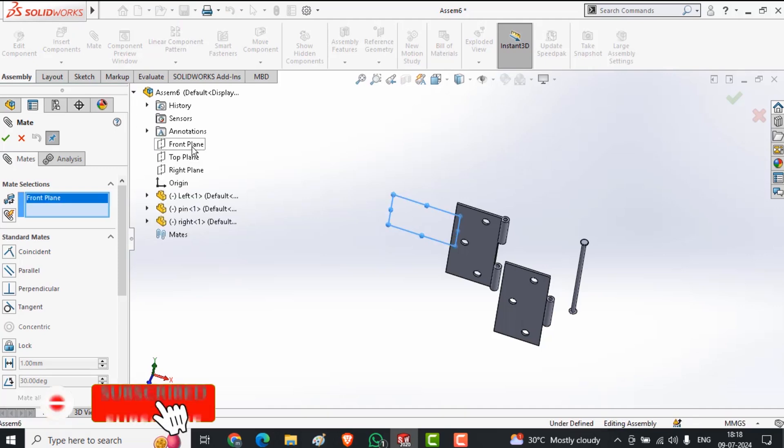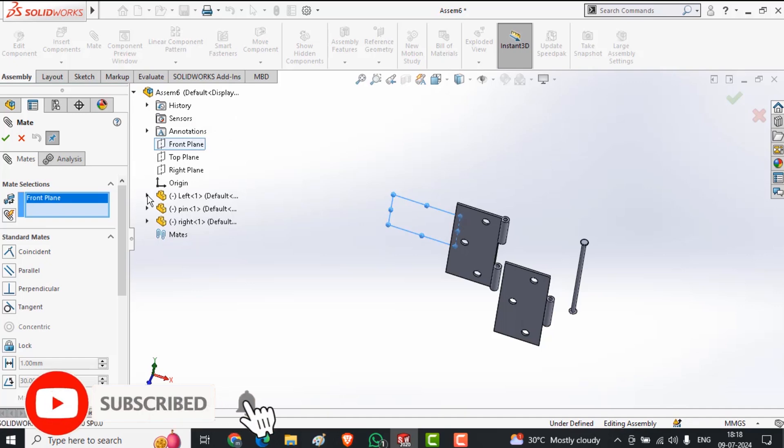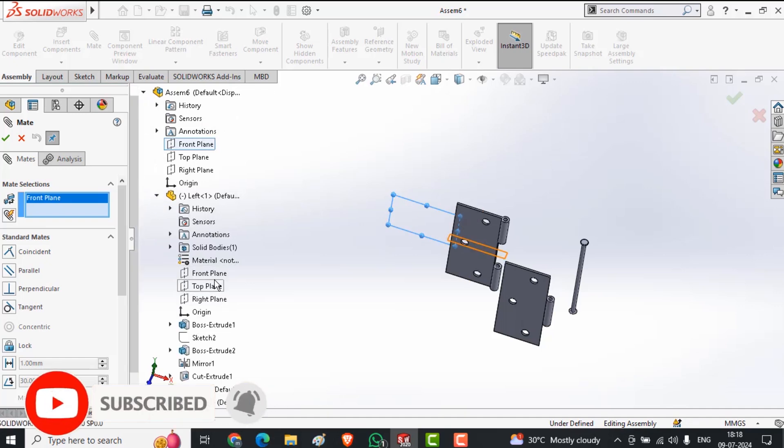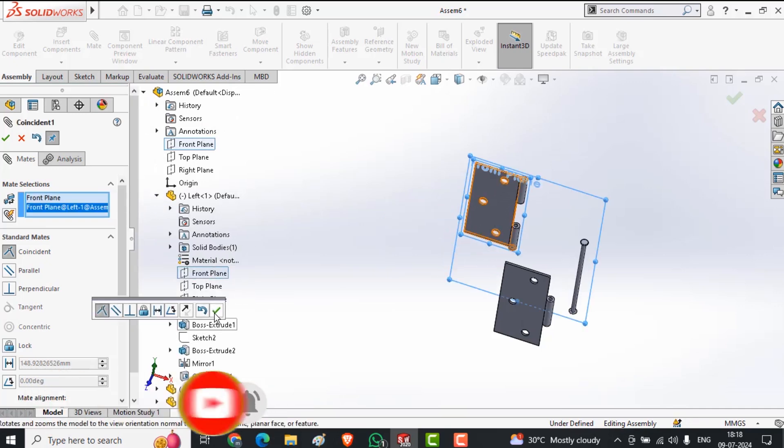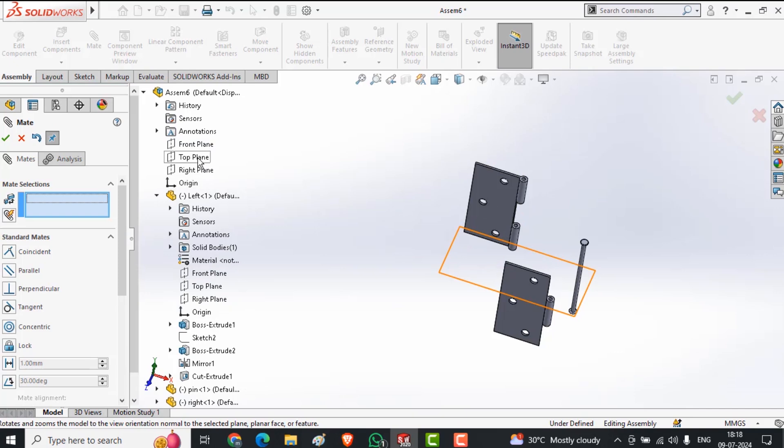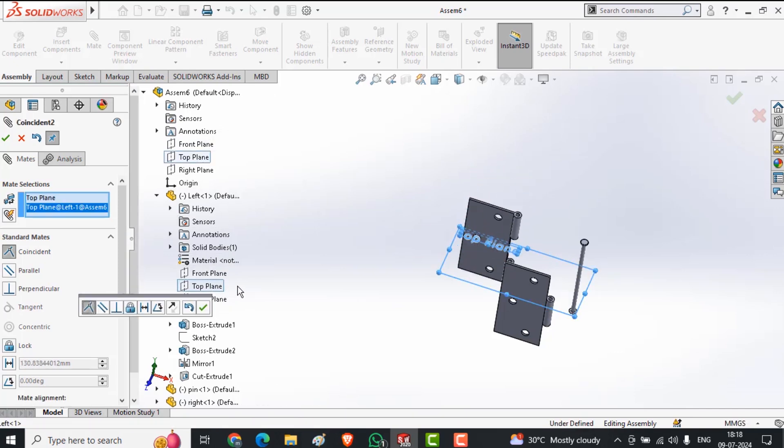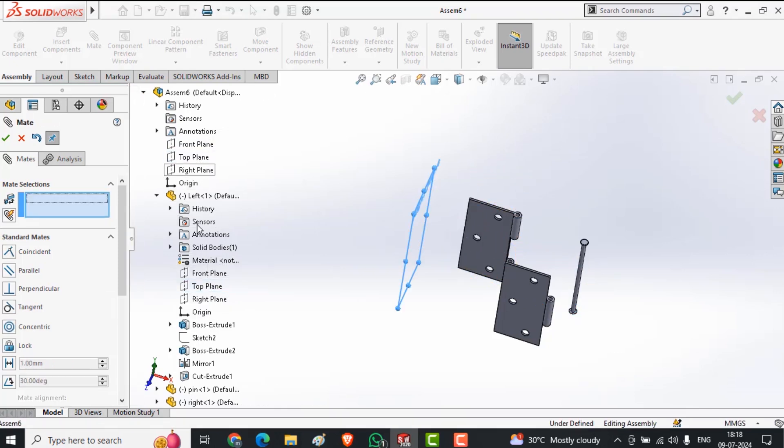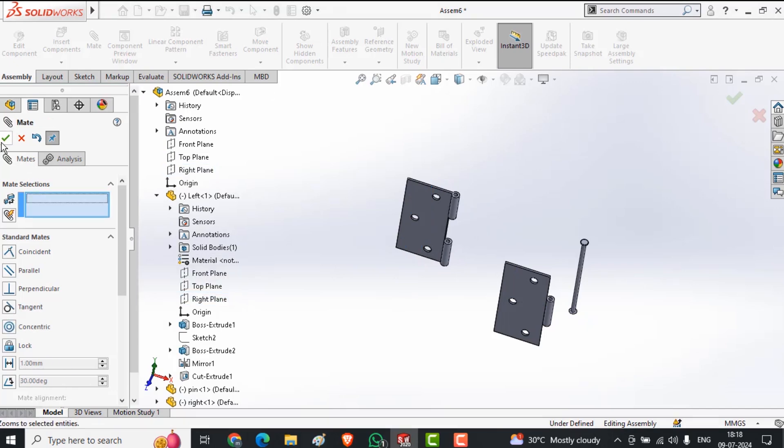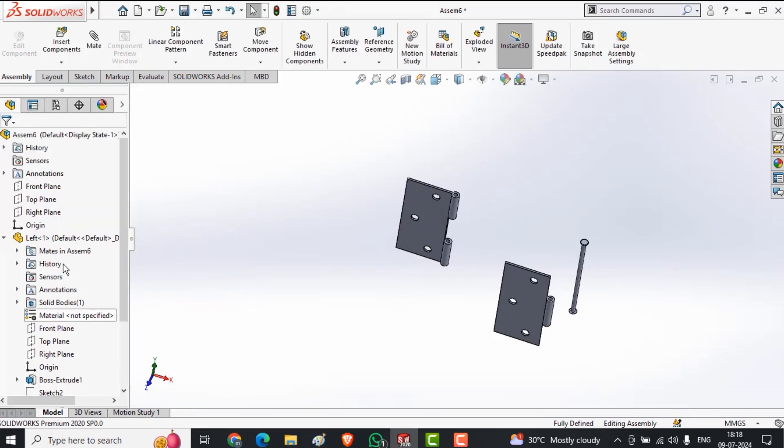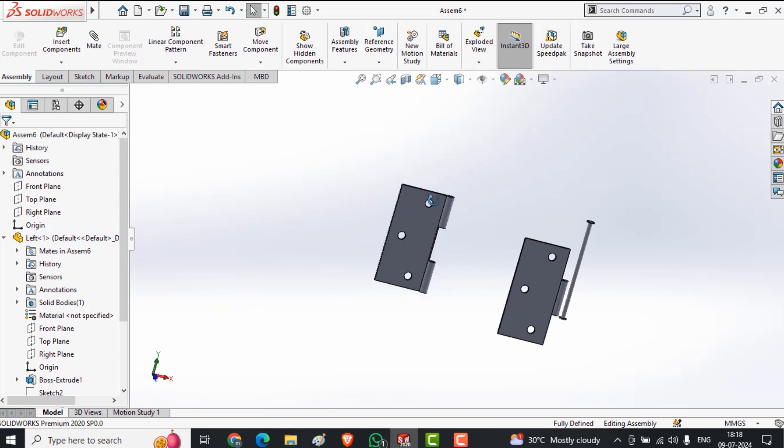I am aligning front to front, top to top, and right to right. So this part is completely fixed without doing the manual fix. This body is fully defined now.